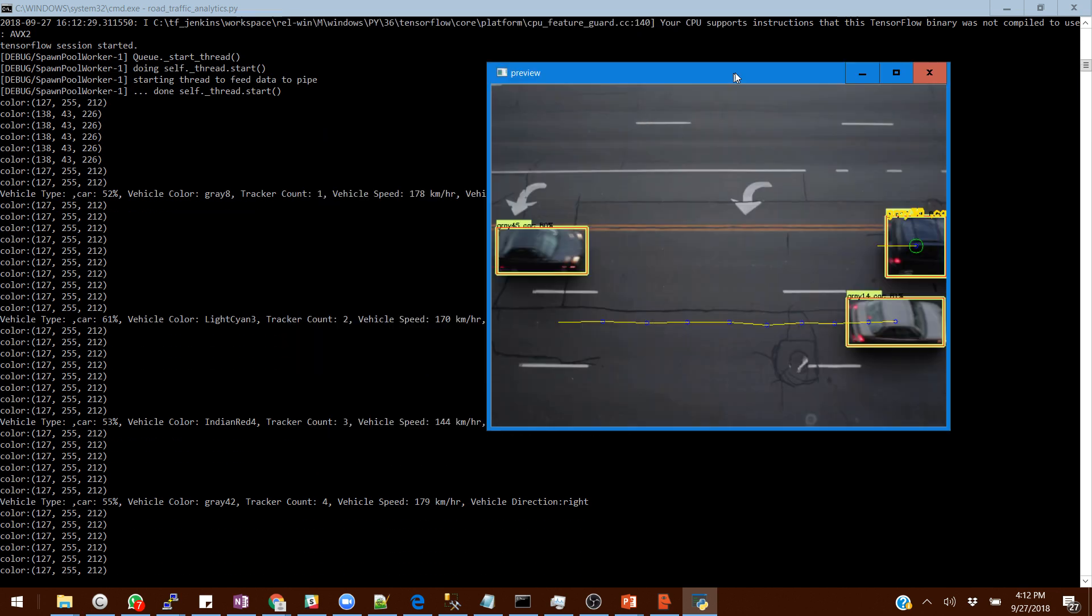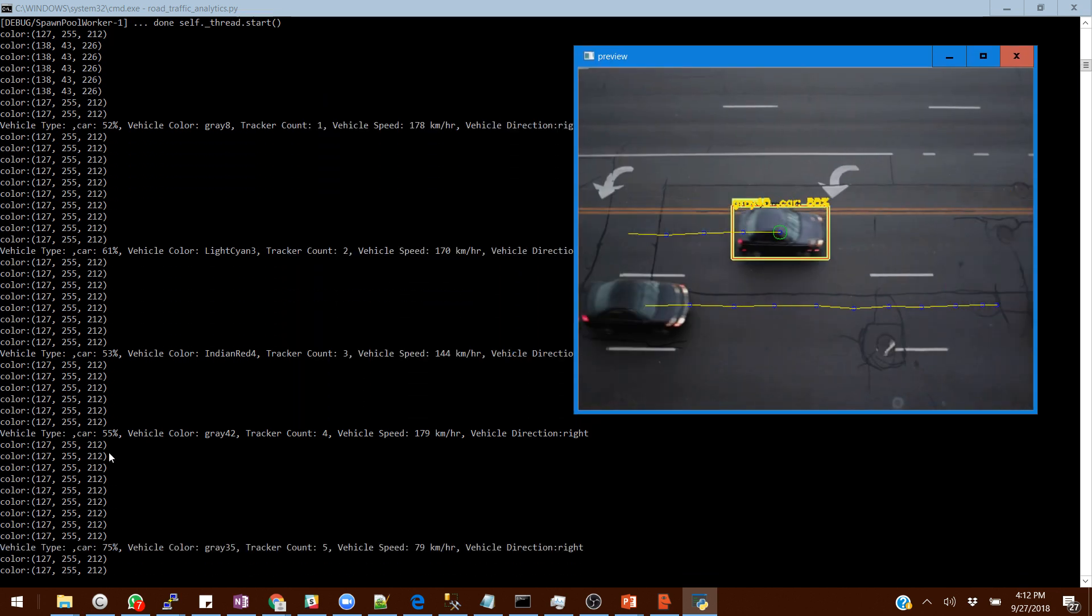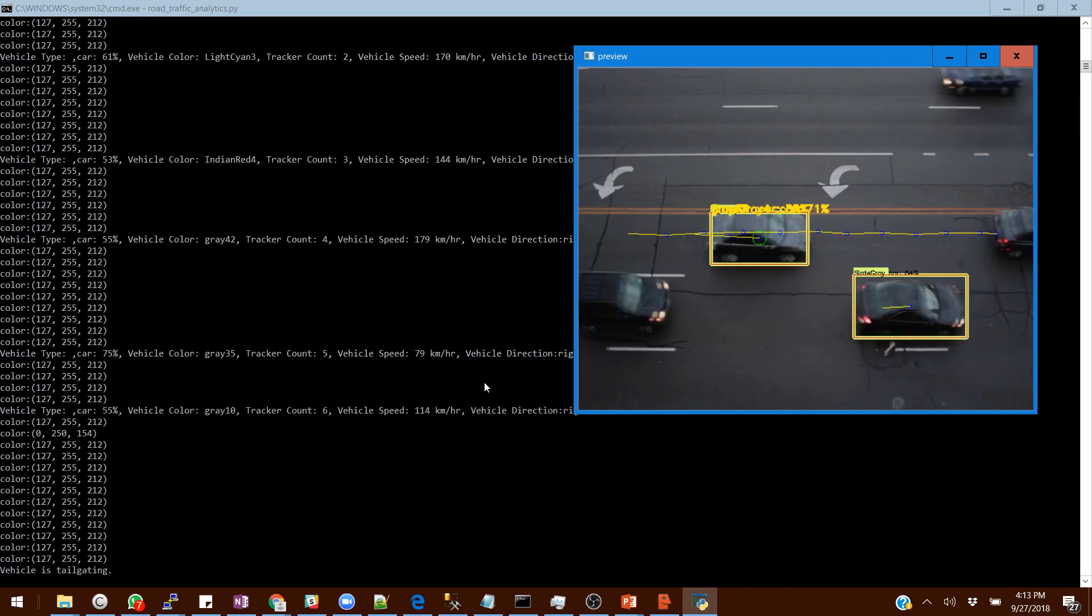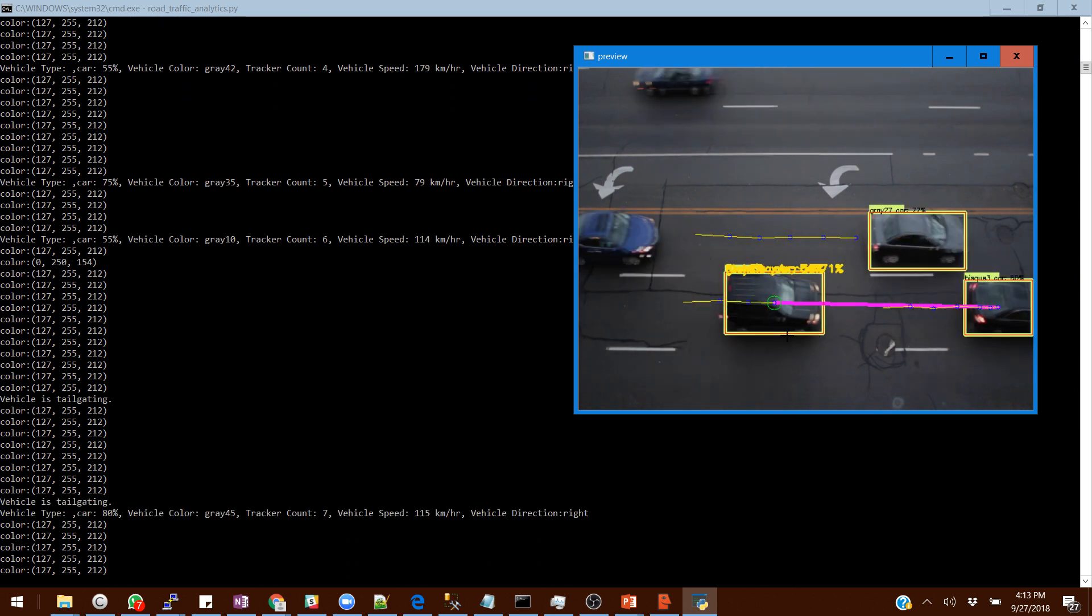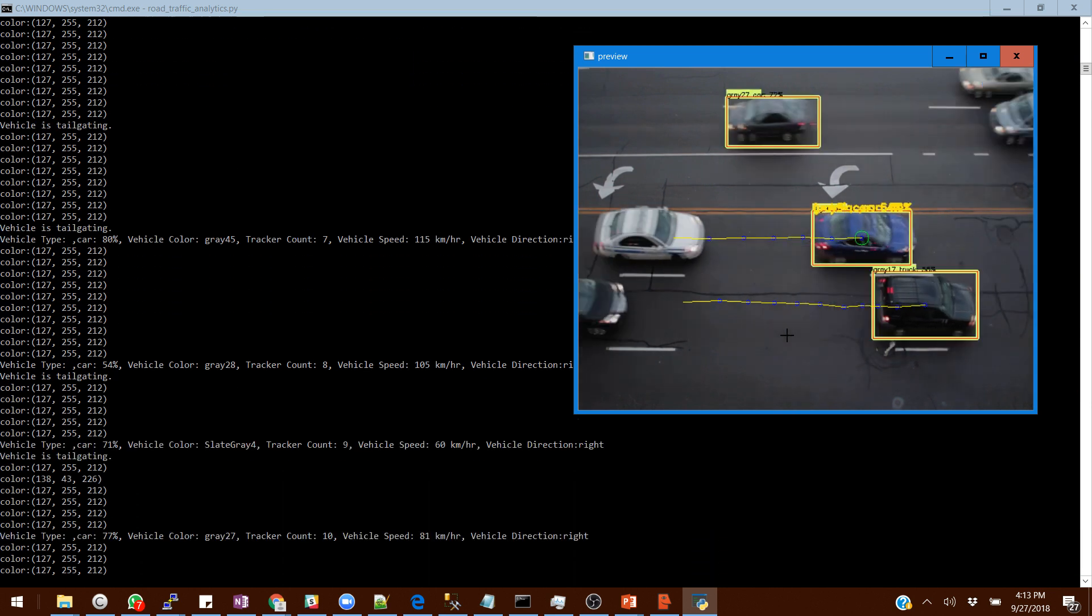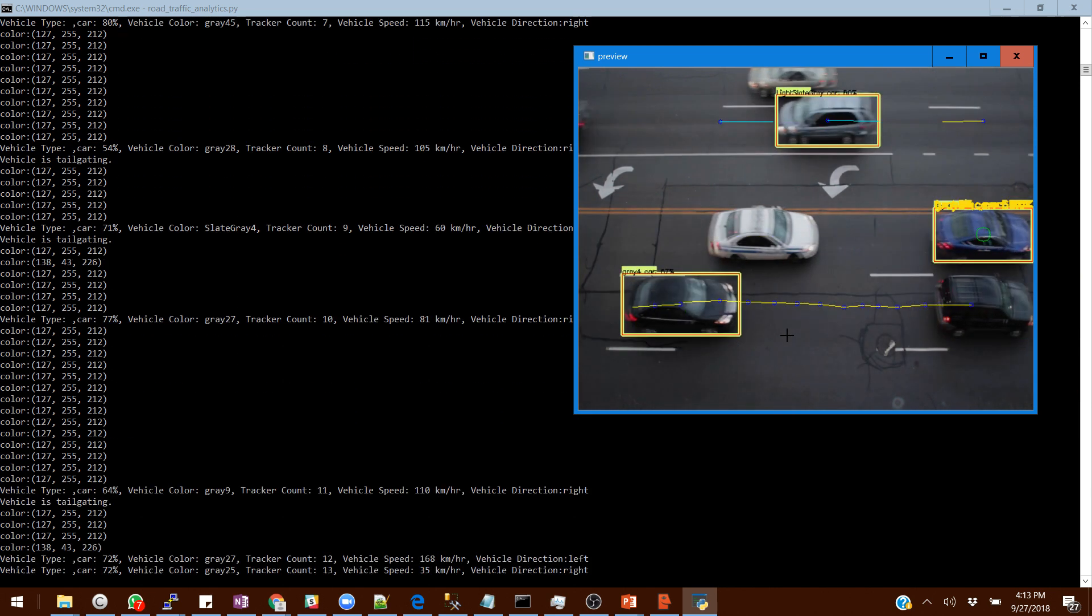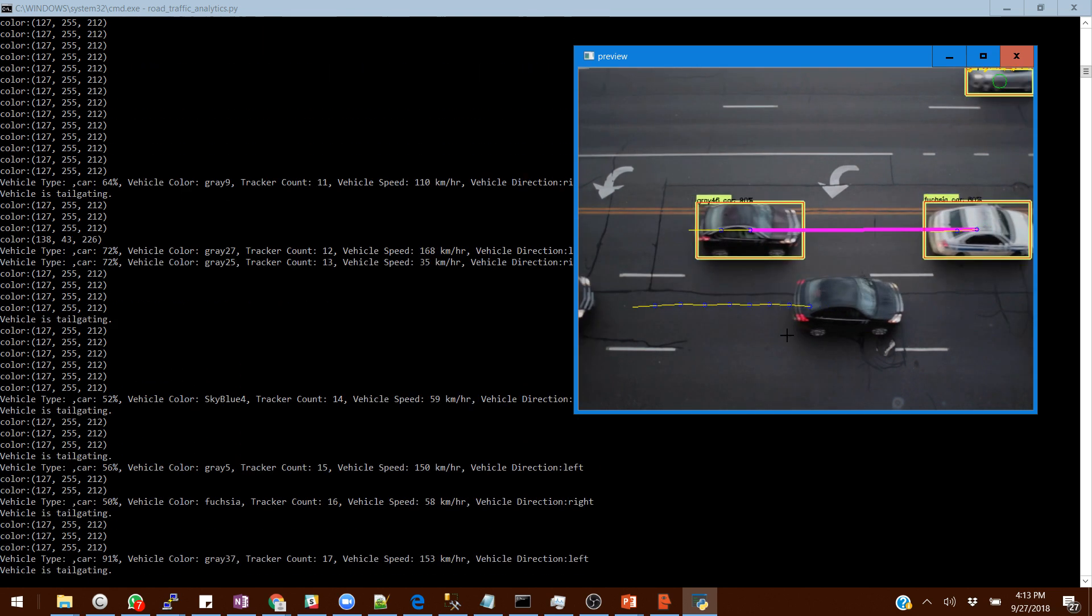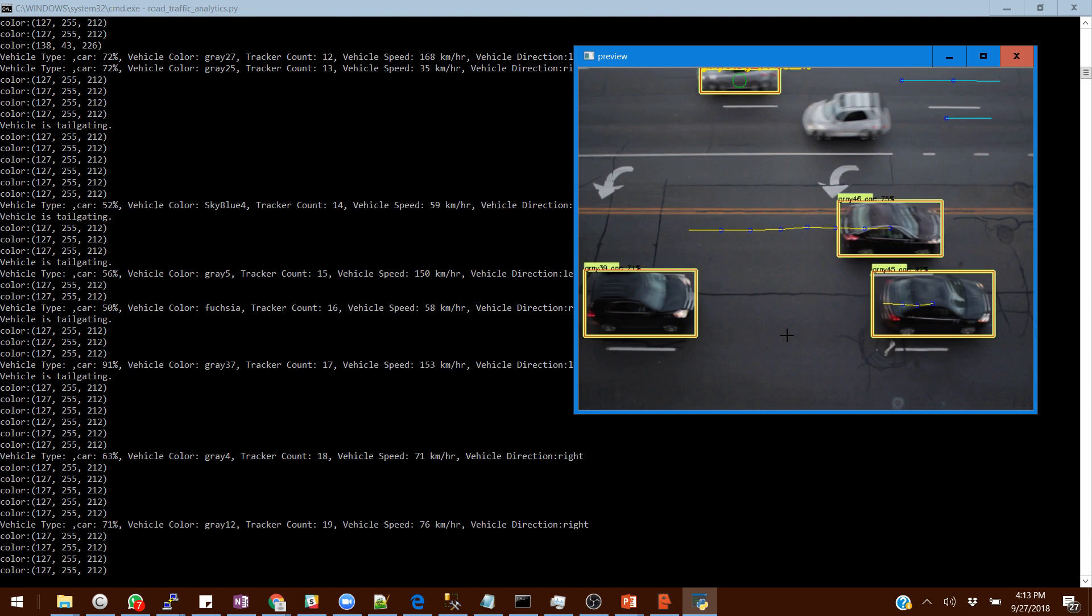It can tell you what vehicle it is, is it a car or a truck, what is the color, and it is tracking the count of the vehicles as well - on the left side how many vehicles have gone, on the right side how many vehicles have gone. It tells you the speed of the vehicle as well, on what speed the vehicle is moving.